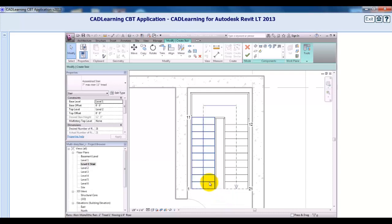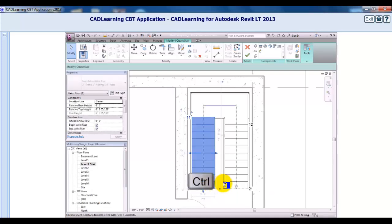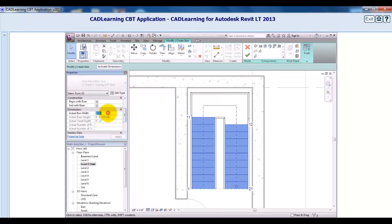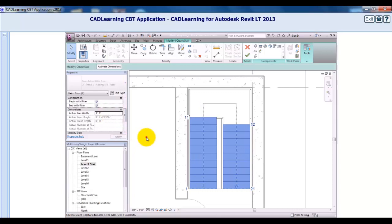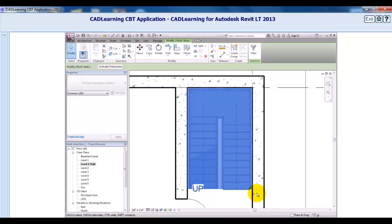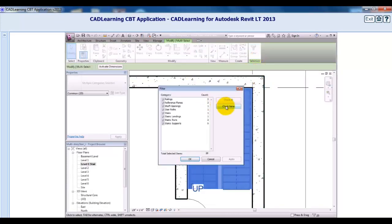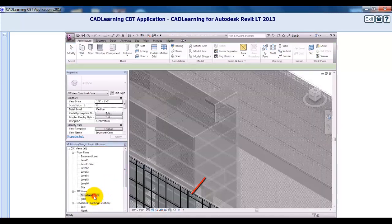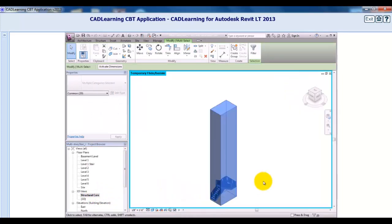I can make the stair a bit wider. I'll hold down Control and select each run. In the Properties palette, I'll change the width to 42 inches, or 1100 millimeters in the metric file. Then I'll click Finish Edit Mode. I'll make sure that the stair and railings are selected, then switch to the Structural Core 3D view and use the Temporary Hide/Isolate tool in the view control bar to isolate those elements.